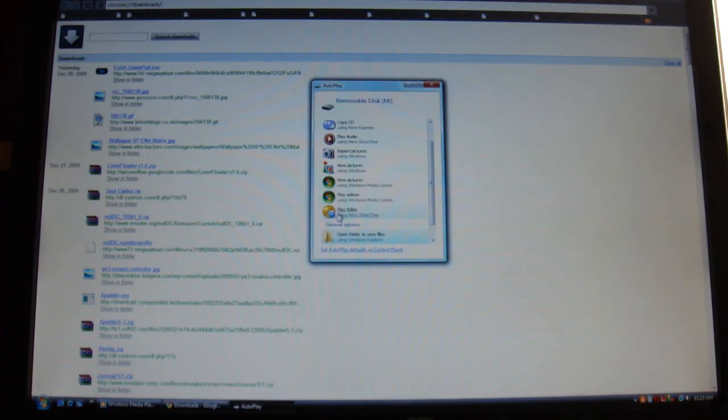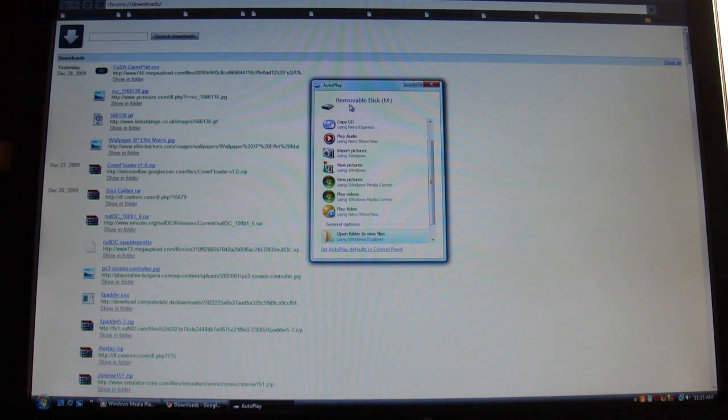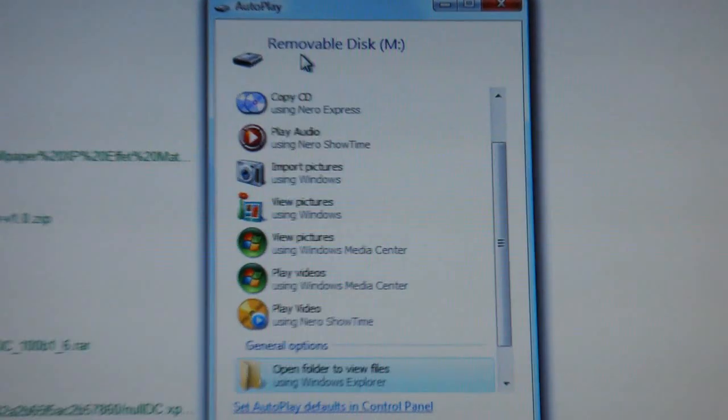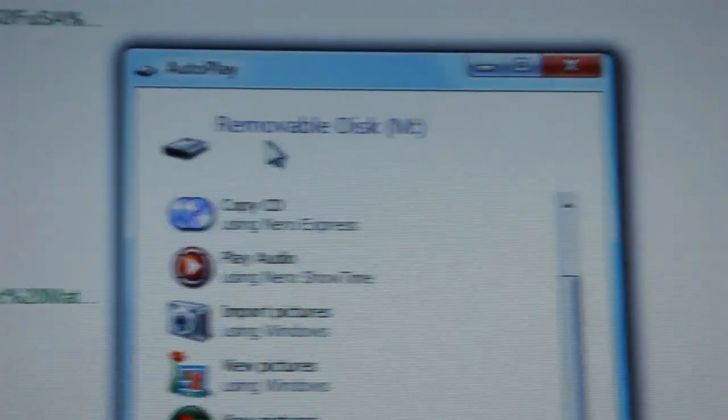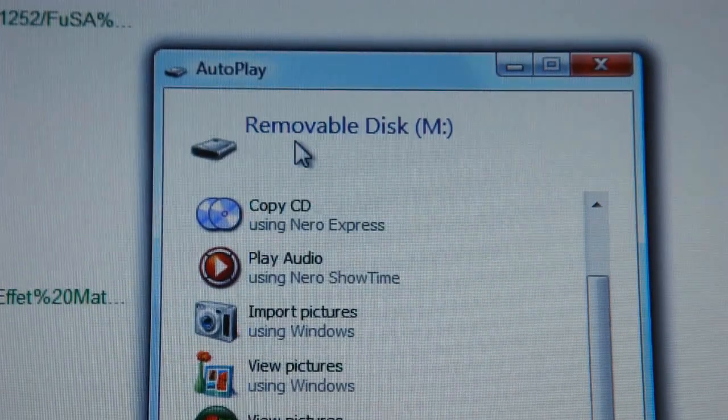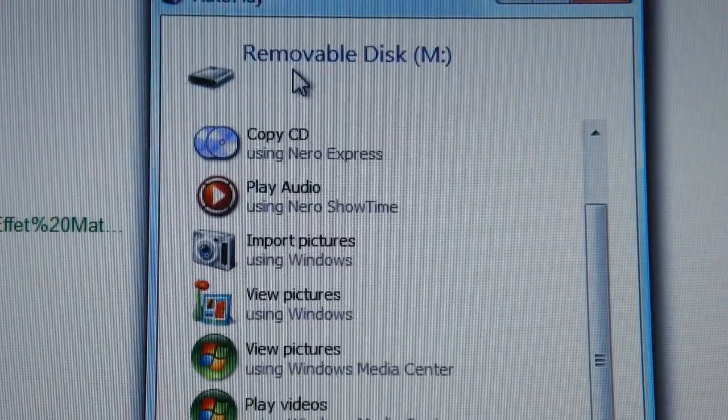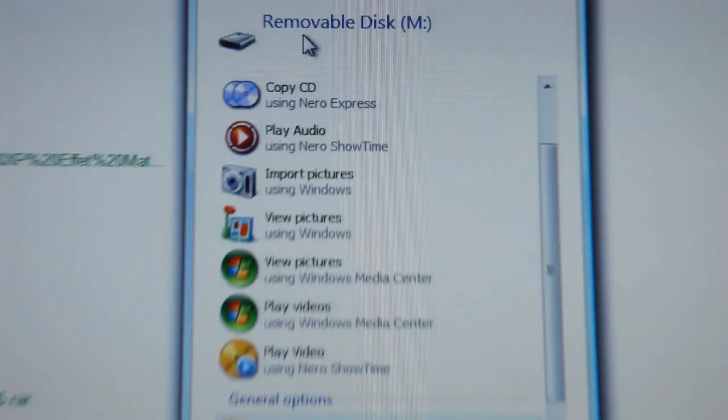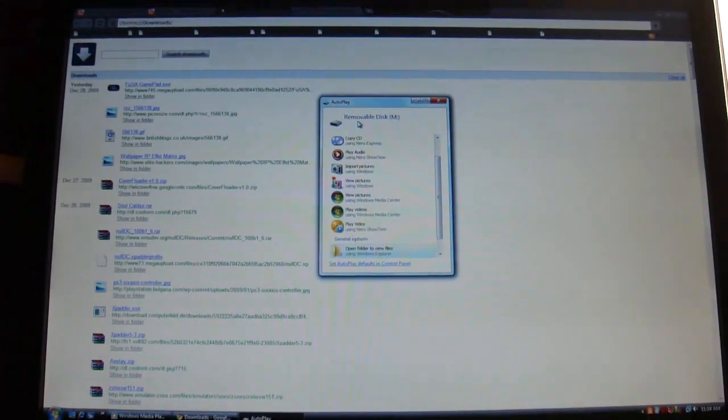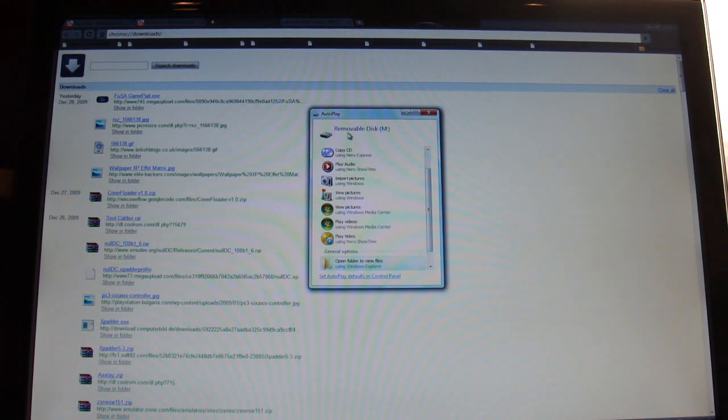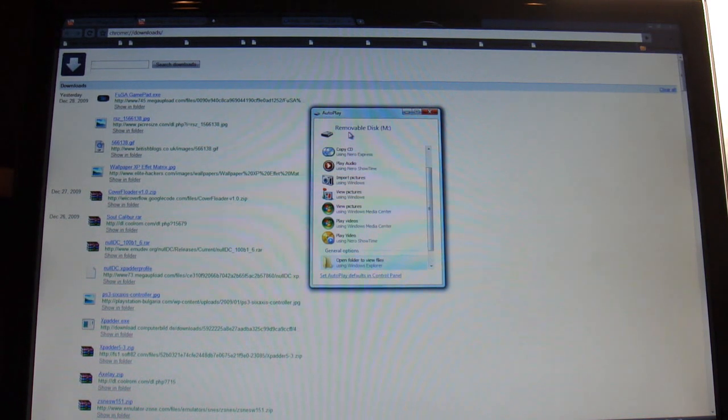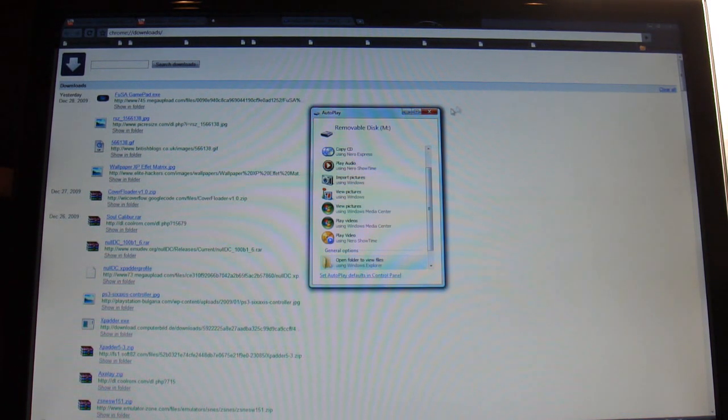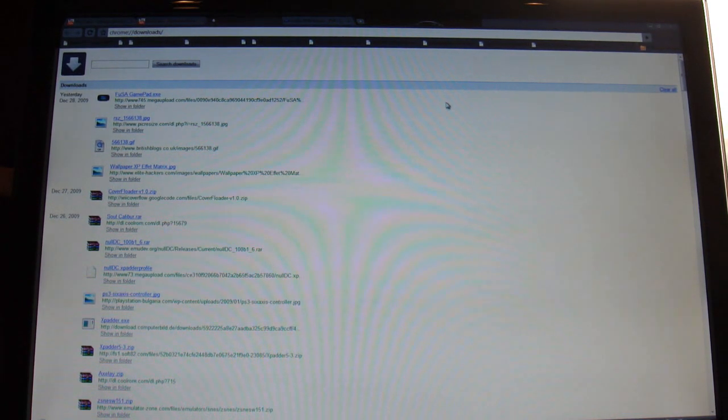Then something like this will come up - Auto-play. You're going to want to see where it says Removable Disk M. You're going to want to remember that letter M. That's your PSP's folder destination. For you, it might be different.